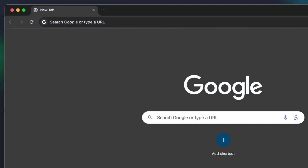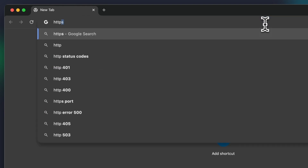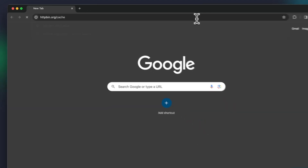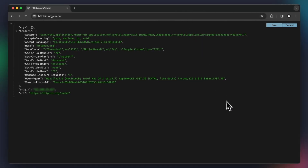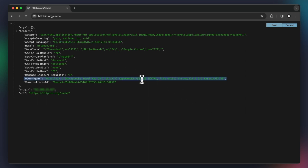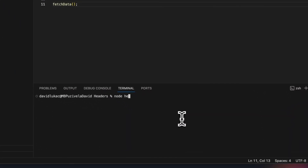To get started, we first need to understand the difference between a default real browser request and a request coming from a bot. To demonstrate that, let's go over to httpbin.org in our browser and see what we get. As you can see, when we access a website, a ton of information is packed into the headers — stuff like our browser language and the device we're using. But if a regular user's headers look like this, what sets bot requests apart? To find out, we're going to send a simple Axios GET request to the same URL we just checked out.